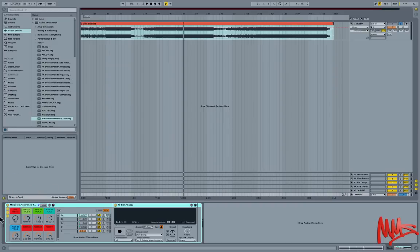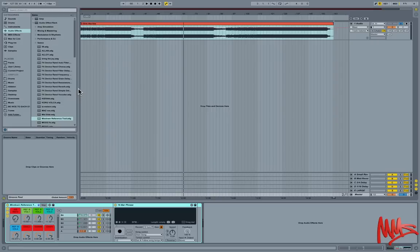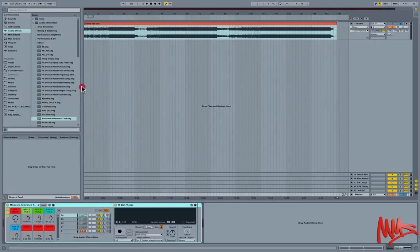So before we start talking about the inner workings of what is essentially this audio effects rack, let's just talk a little bit about what referencing actually is if you are unfamiliar with the term.